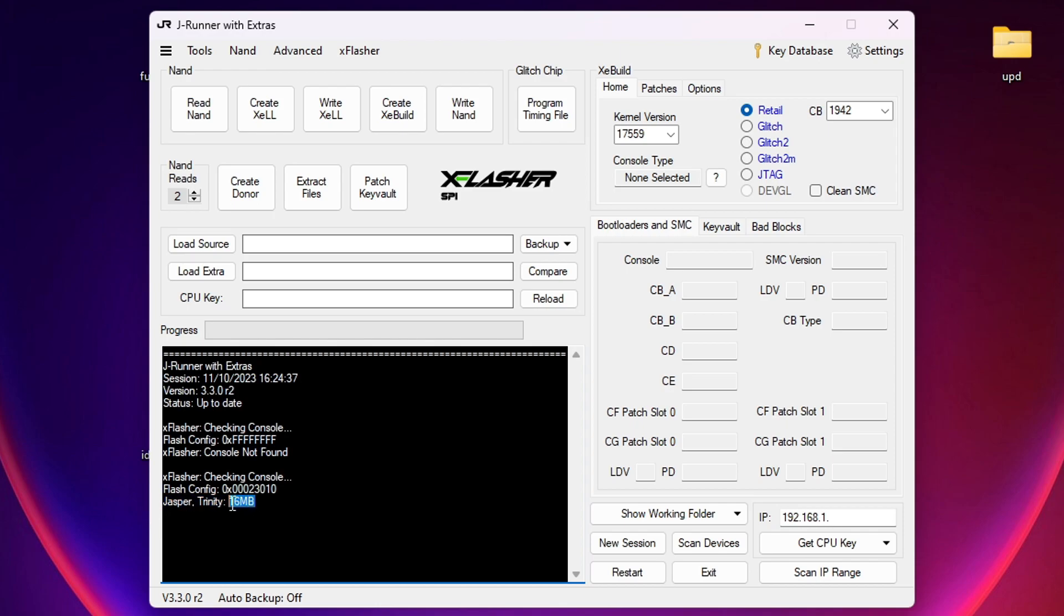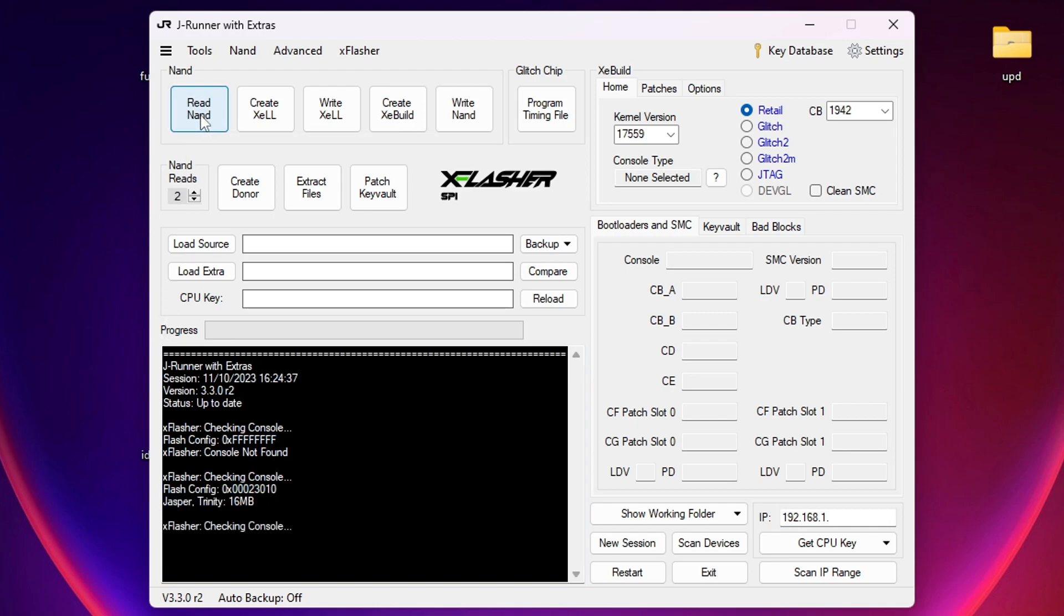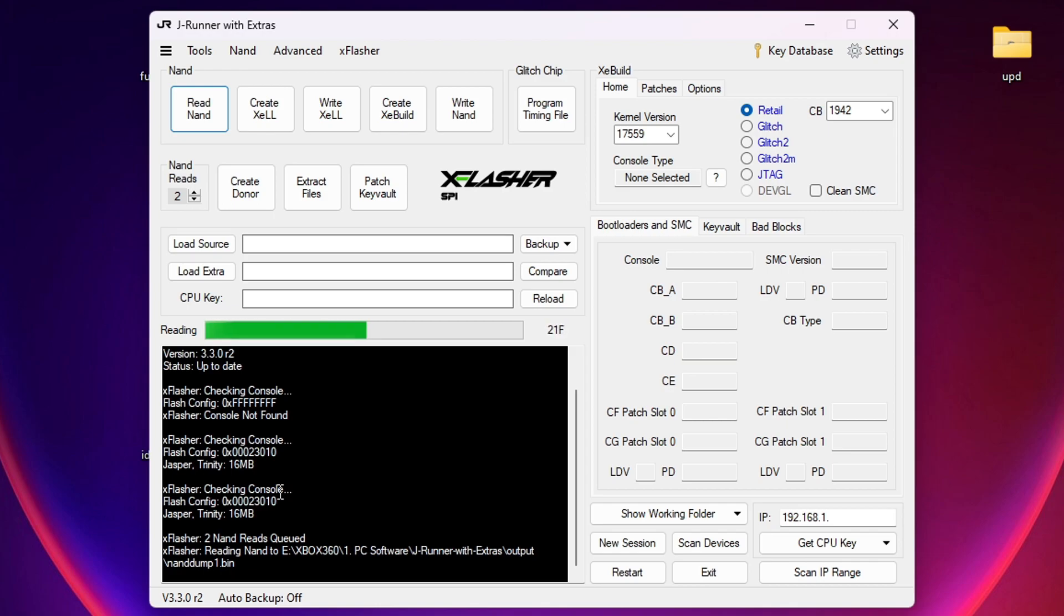You can see here, it's given us a flash config and says Jasper Trinity, 16 megabyte. What it says here is your motherboard type, and 16 megabyte is the size of your NAND. You might have a NAND which is 256, 512. I know some NANDs are 4 gigabyte. So making sure NAND reads is on 2, we're going to click read NAND. This is going to give us 2 NAND backups from the console. We do 2 NAND reads to make sure that there's no interruption. Say if 1 NAND backup was bad, then you'd have no backup. But if we have 2, we can also compare the checksums on both of them and make sure that both are a good read.